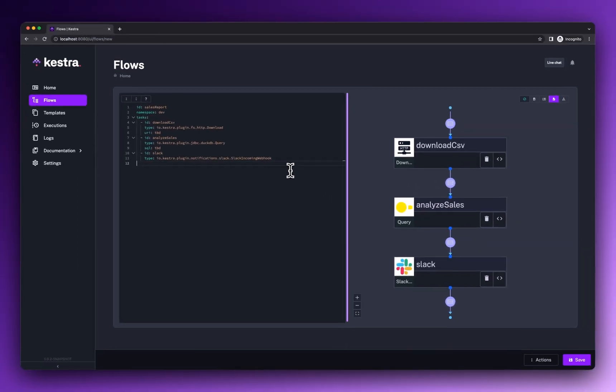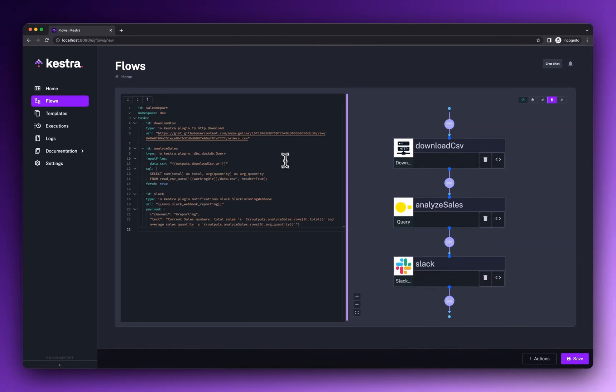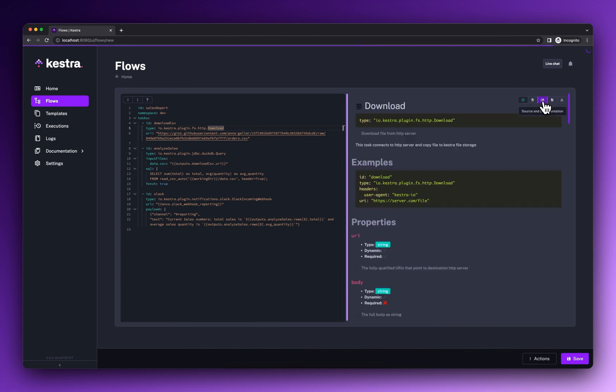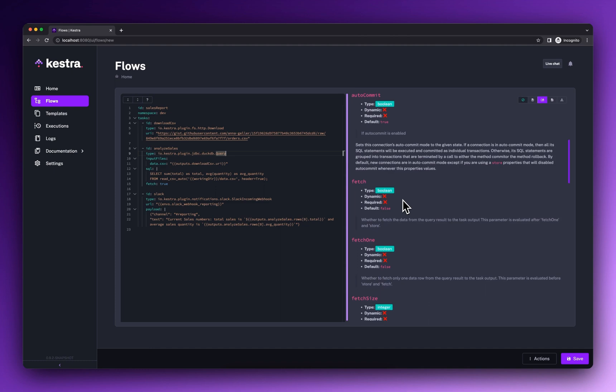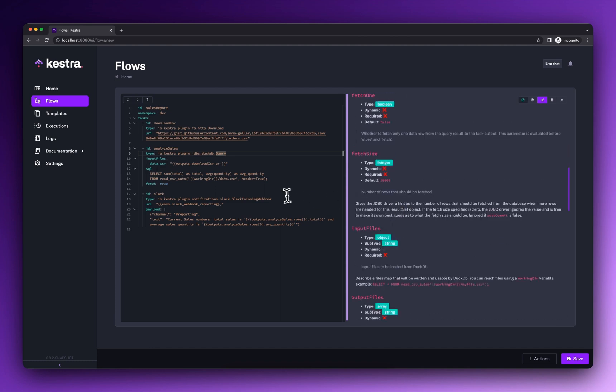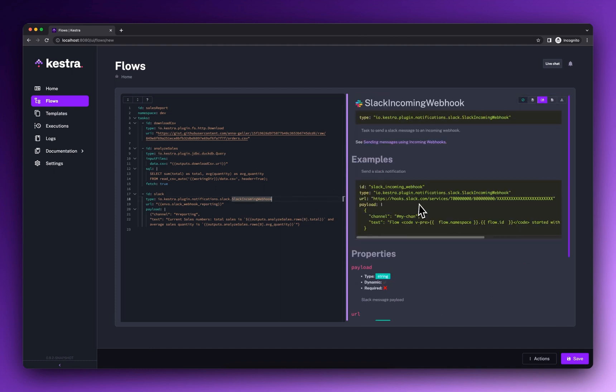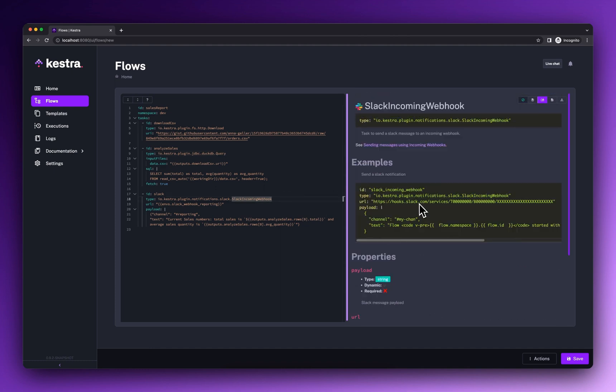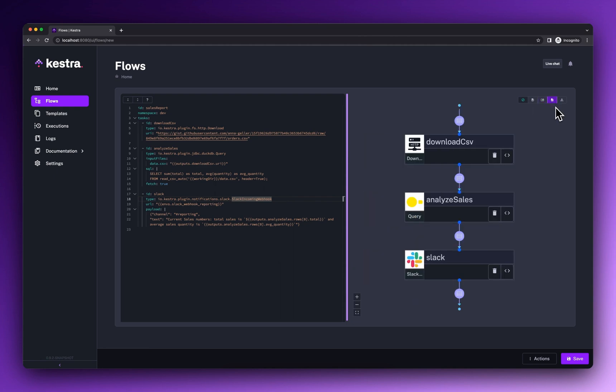Business stakeholders can adjust queries and input variables without having to deploy any code. The documentation with examples and task properties, as well as the topology view of the workflow, are embedded next to the code editor, helping you write workflows efficiently.